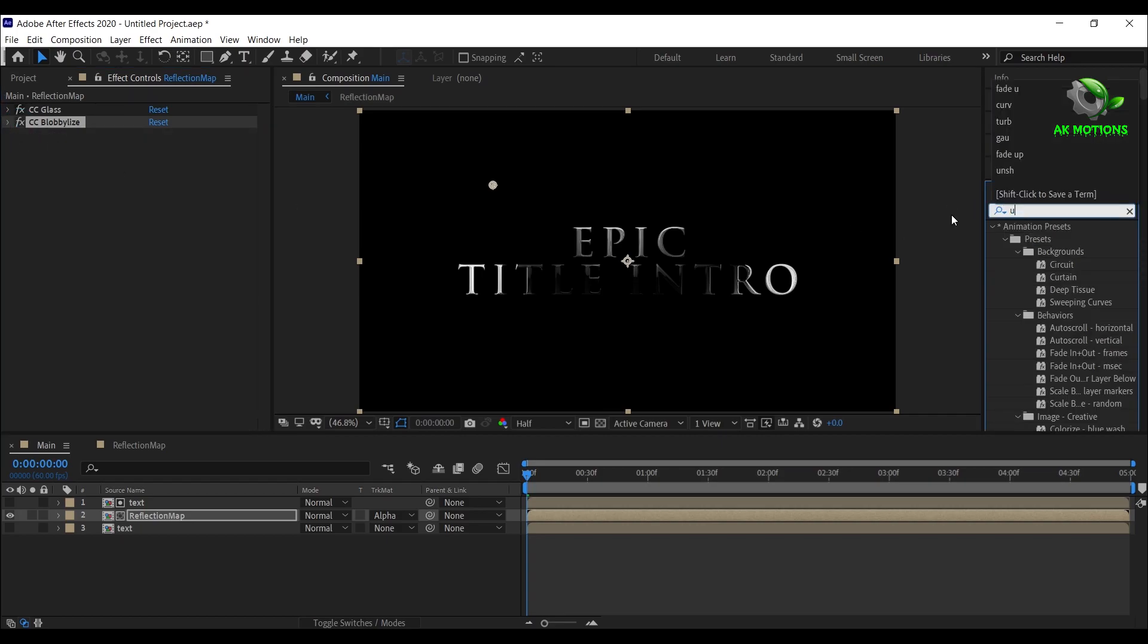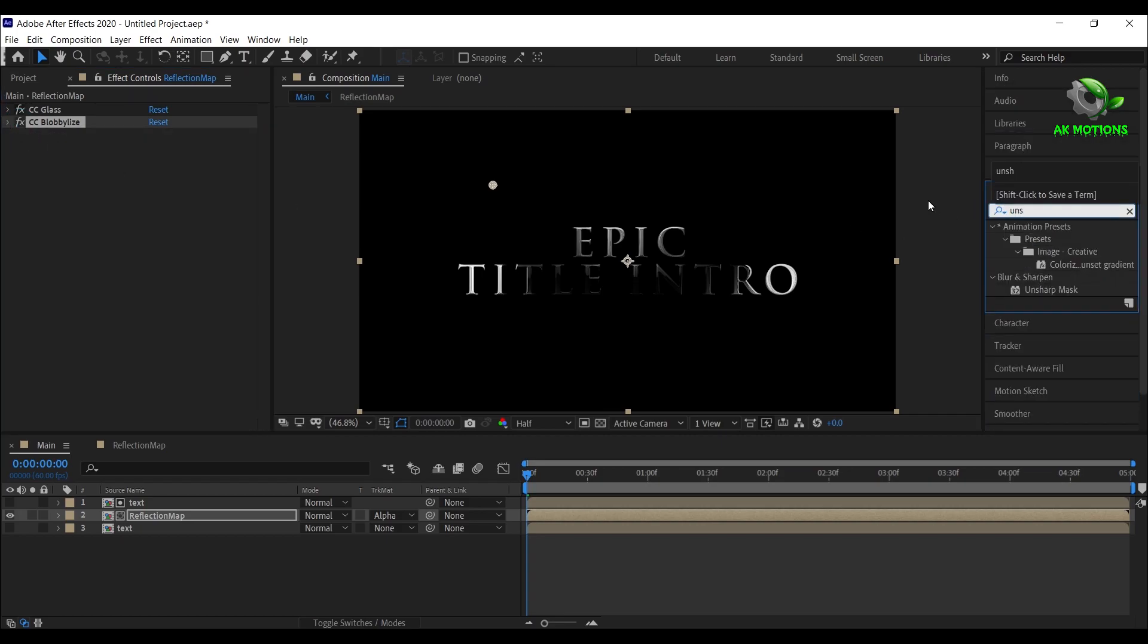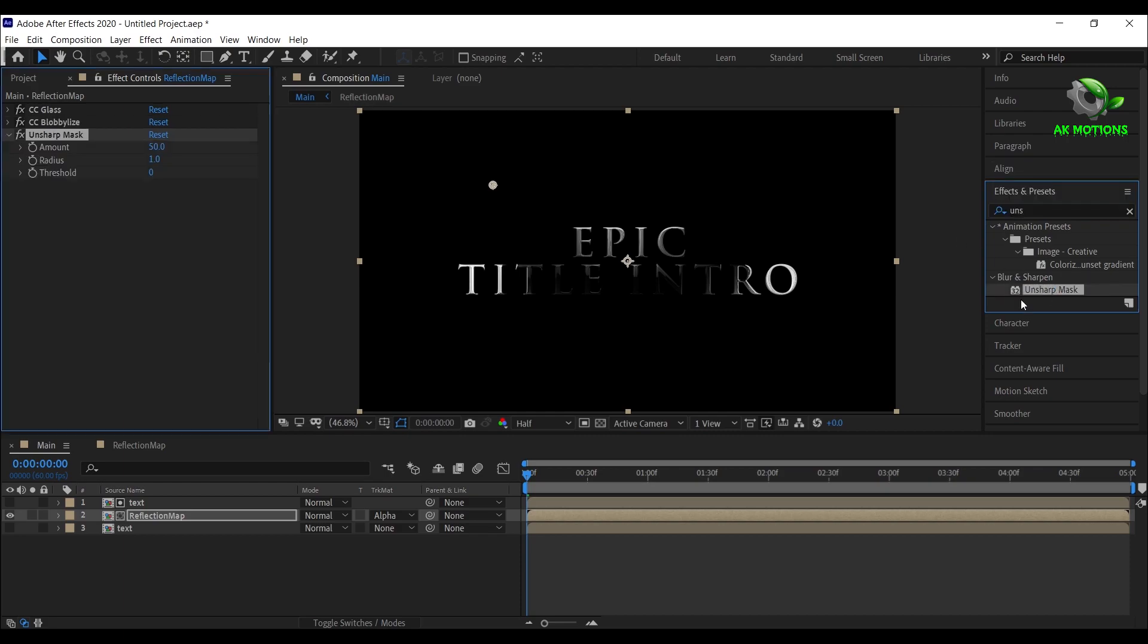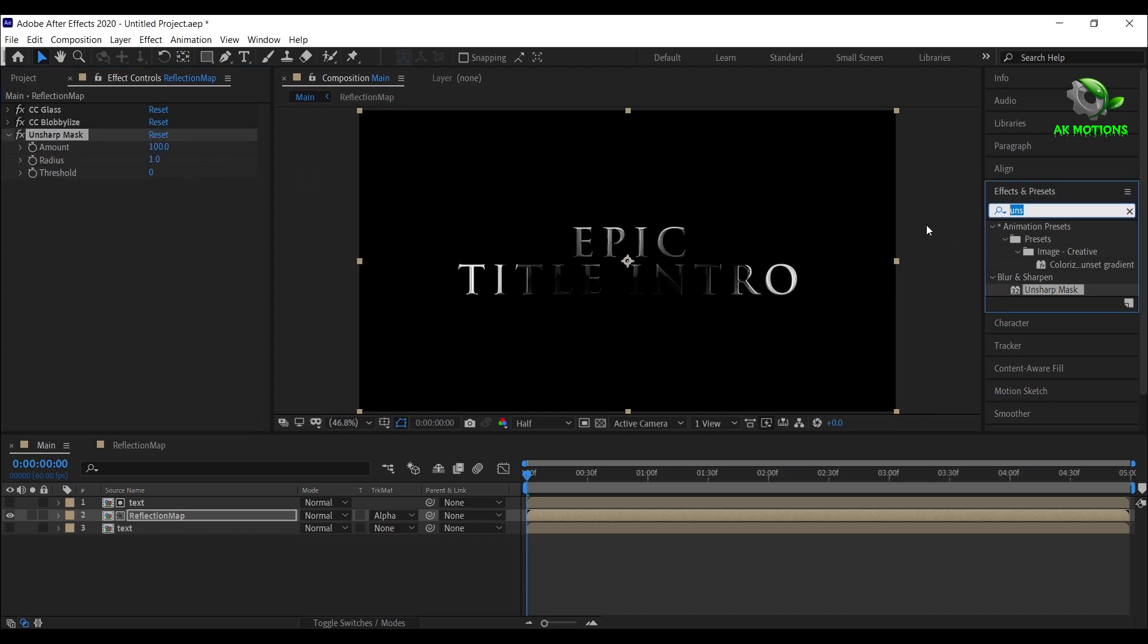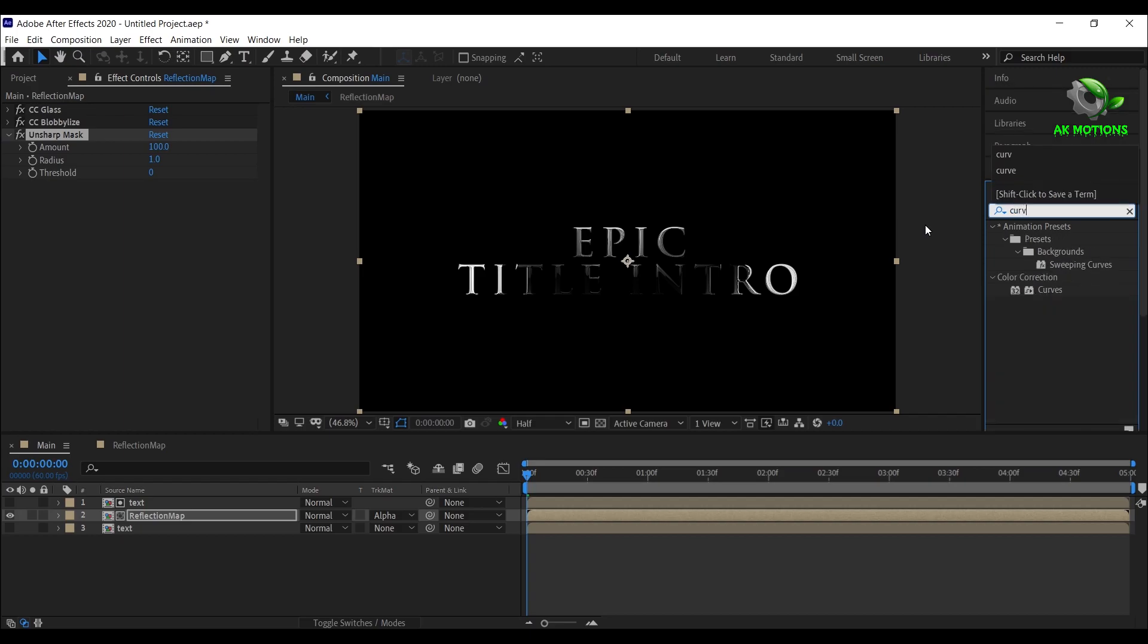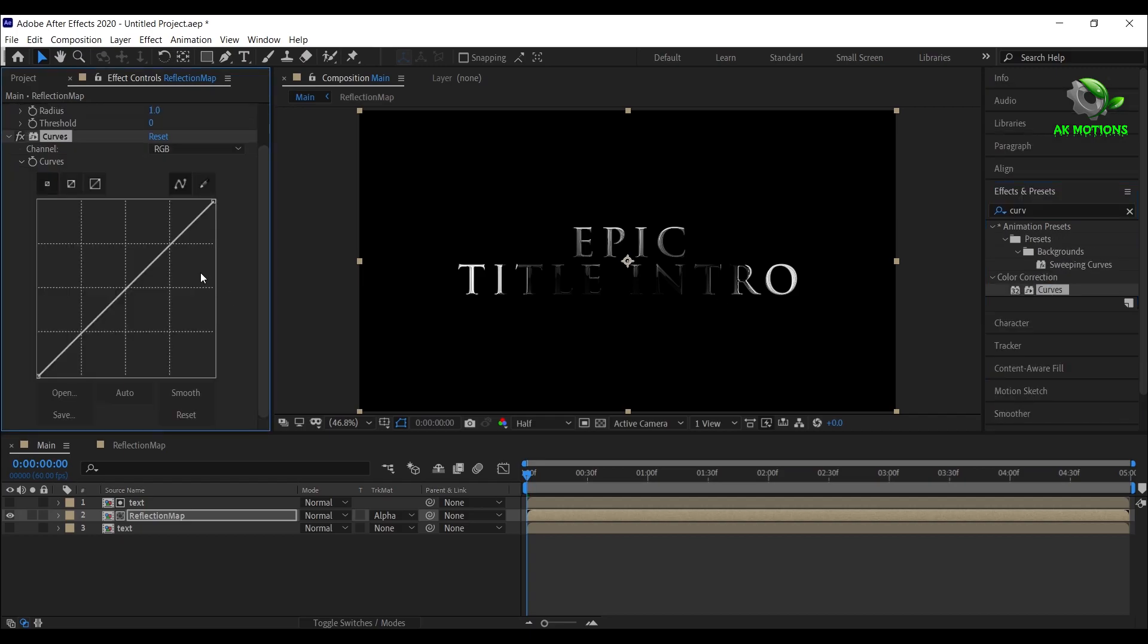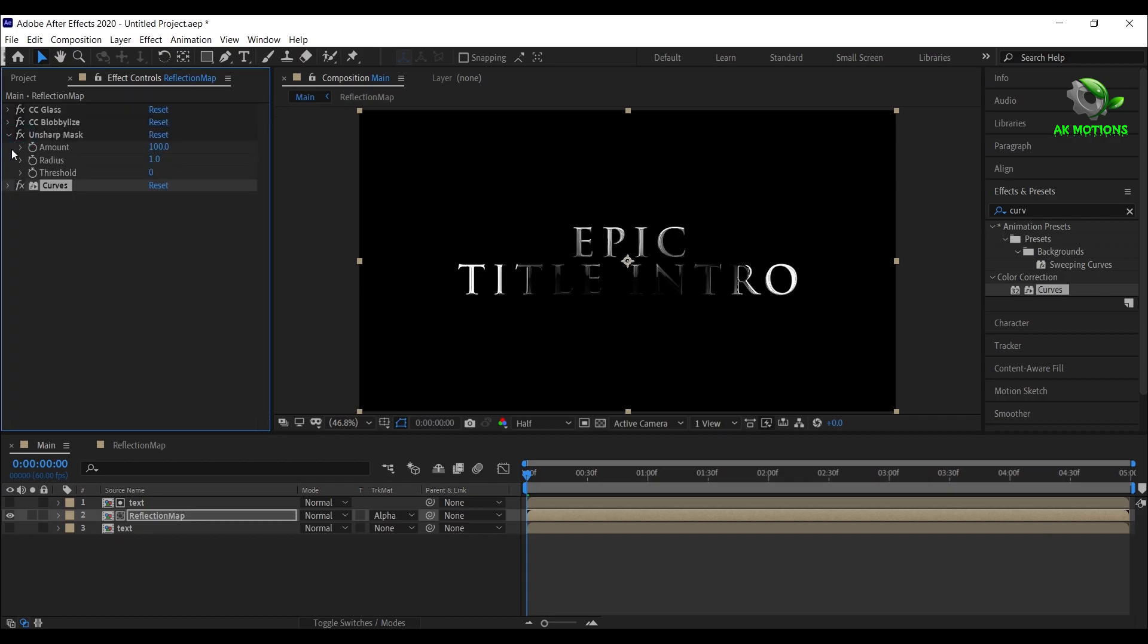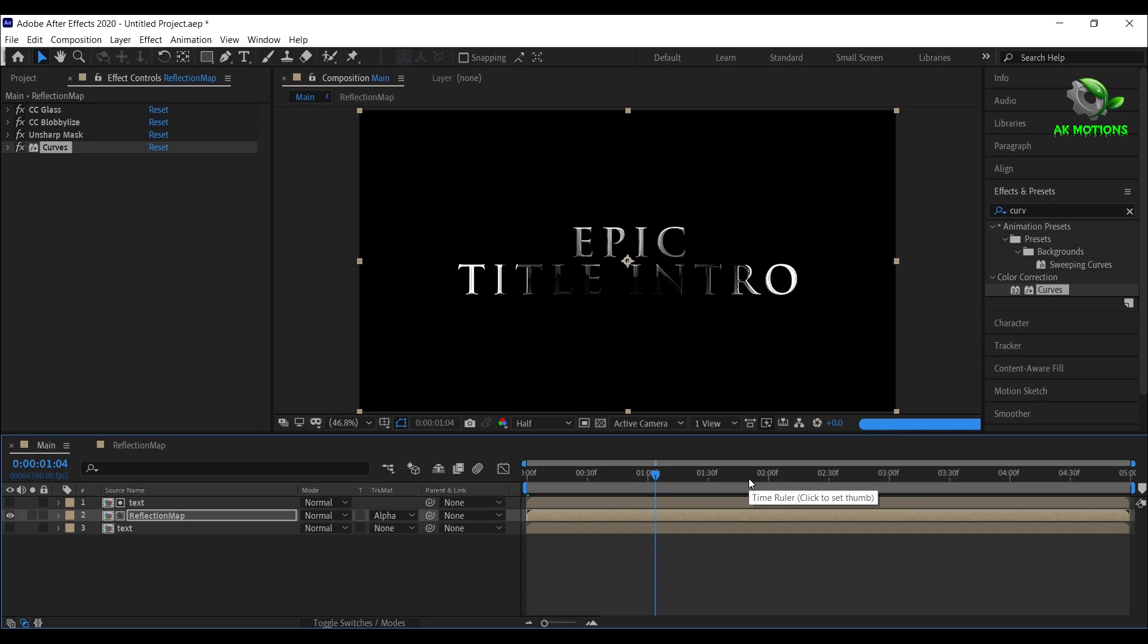Now apply unsharp mask, set amount to 100%. Then apply curves and adjust the graph to something like this. Now you will have nice reflection on the text.